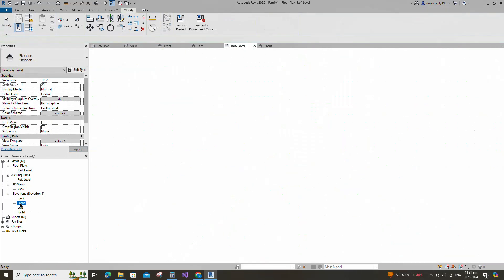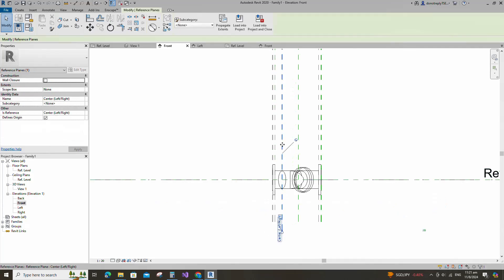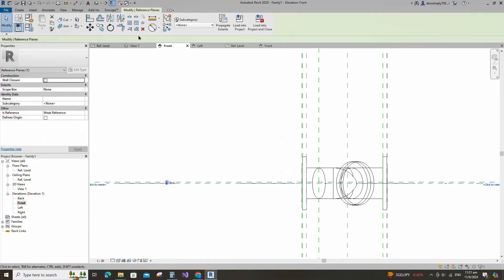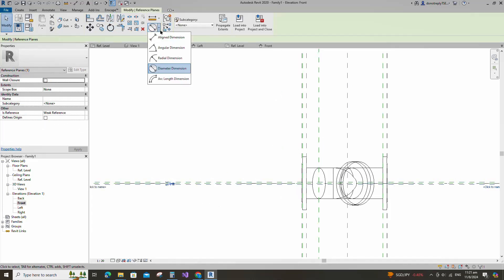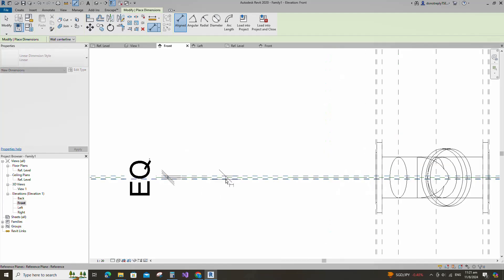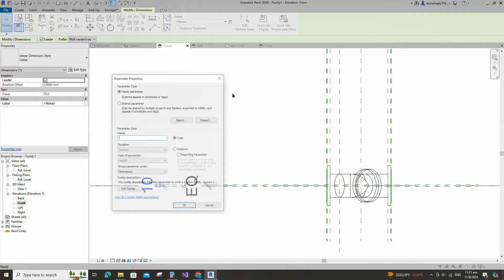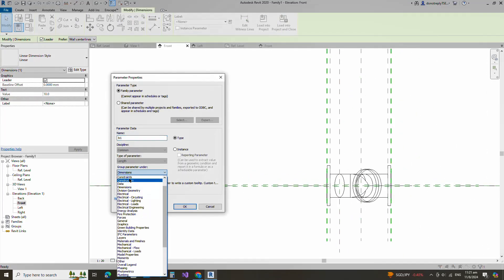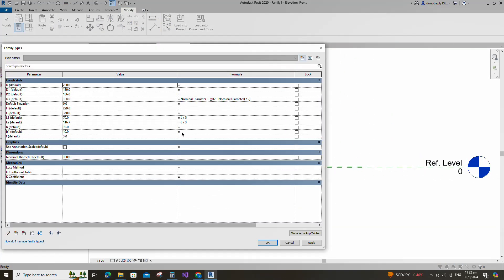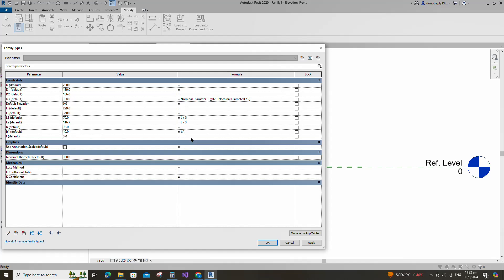Go to front view. Select the existing reference plane. Offset 5mm and create similar. Insert dimension and make equal. Insert another dimension and add parameter for B1. Select instance and click OK. Go to family type. Add formula for B1 parameter. Click apply and OK.